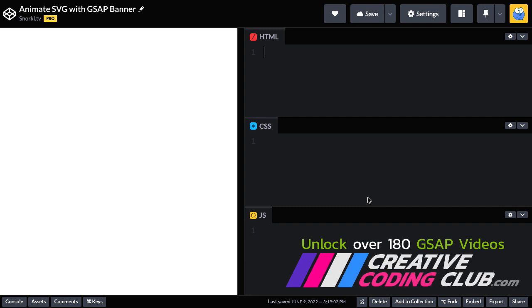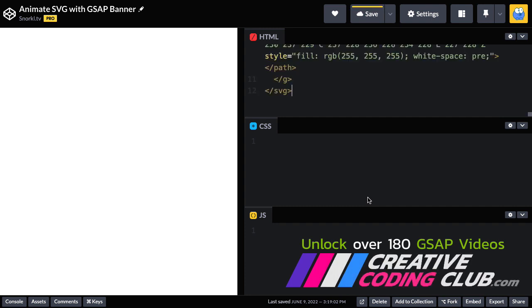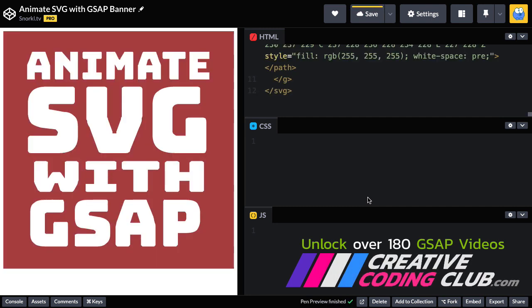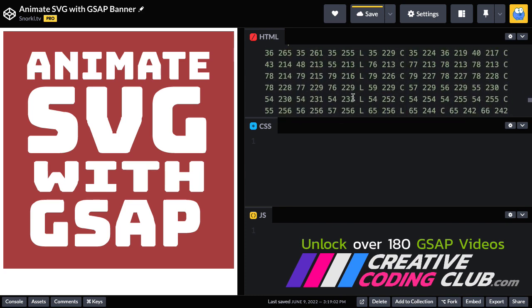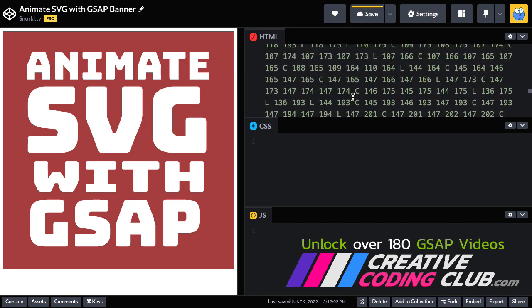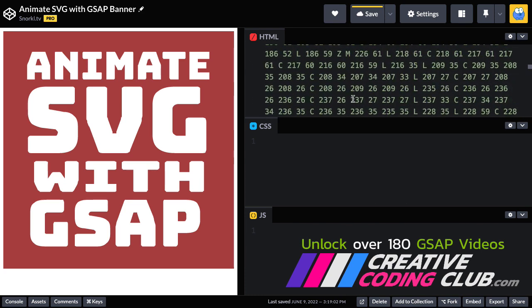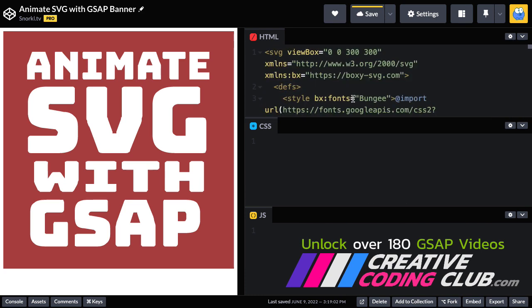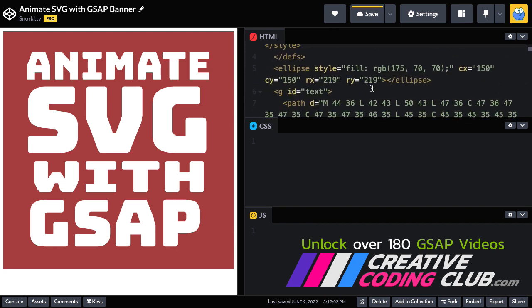Over in CodePen, I'm just going to paste in that code. And voila, there's our fancy SVG. Let's scroll up to the top. That's a lot of path data for those fonts, but it's okay. I want to show you that we have an ellipse here, and that's the first thing we are going to animate.